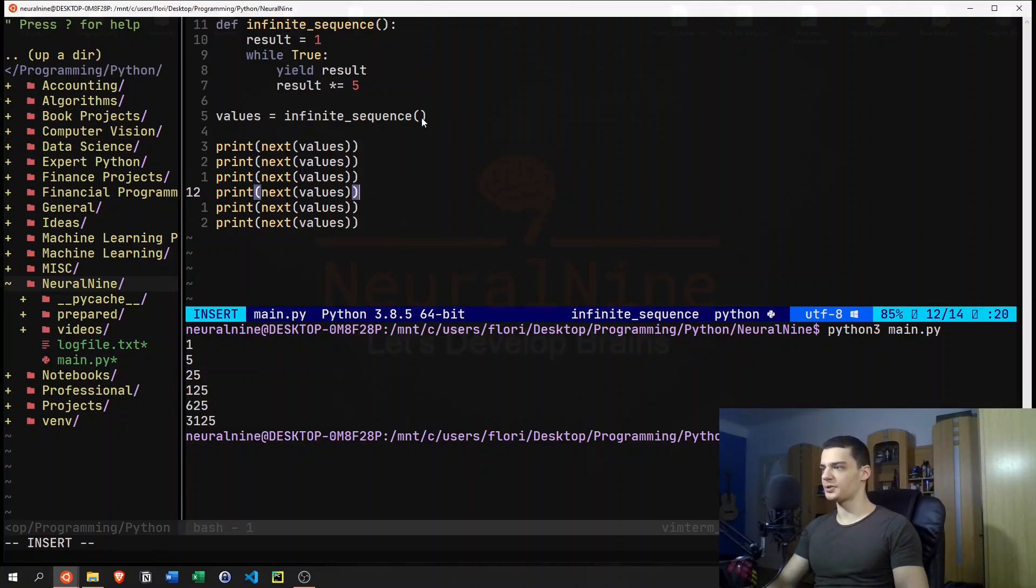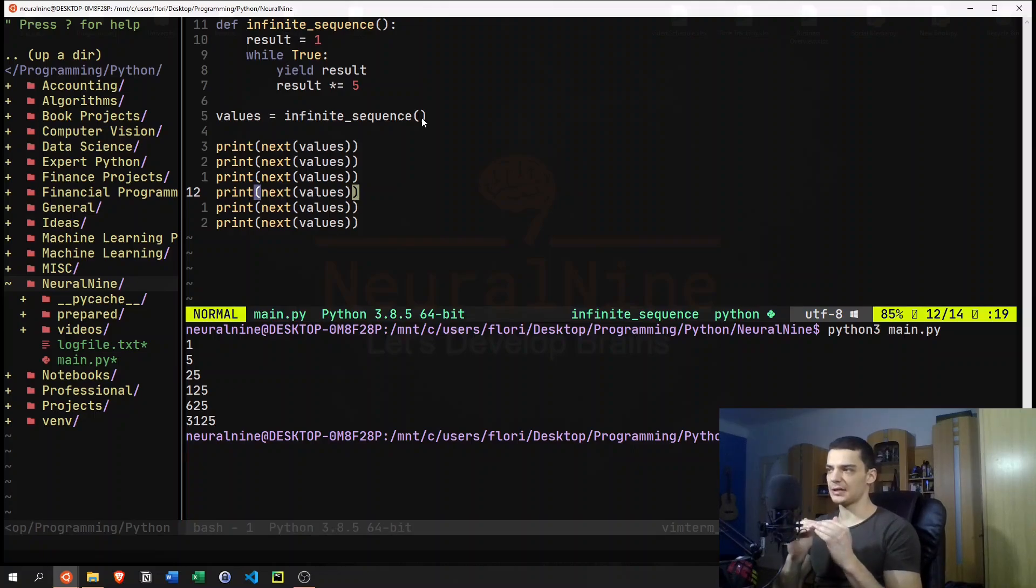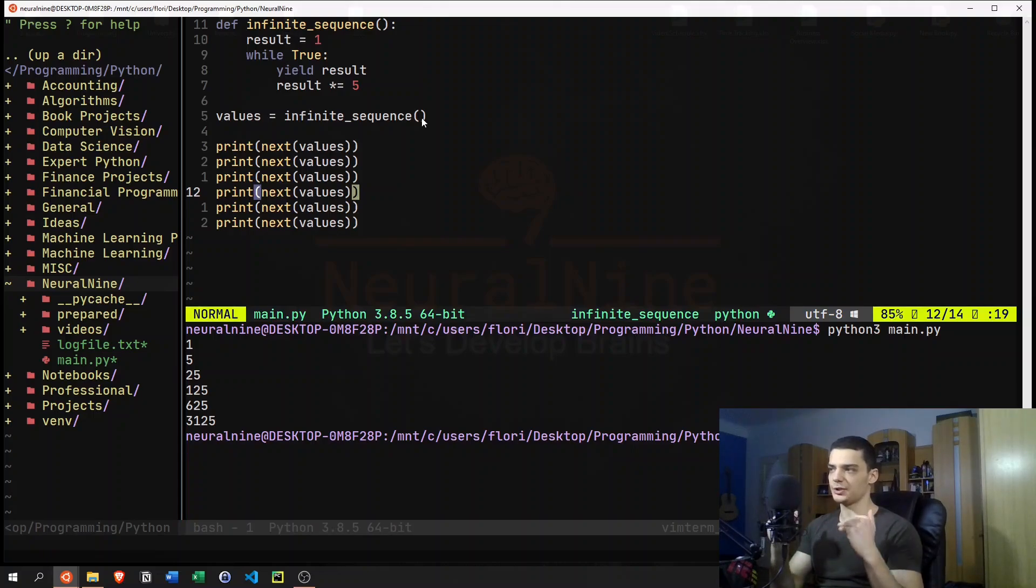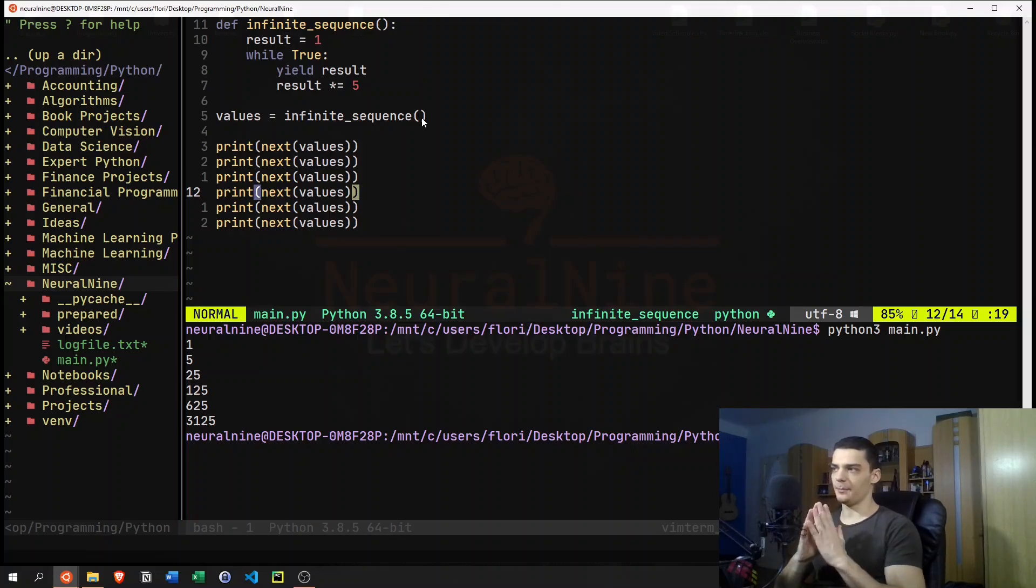We can also go in a loop here and say up until the 100th power of five. But the point is, we have this infinite sequence.